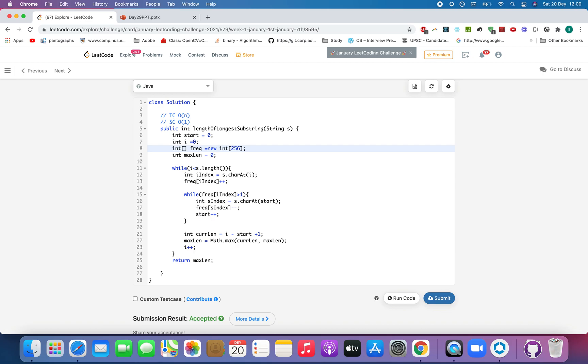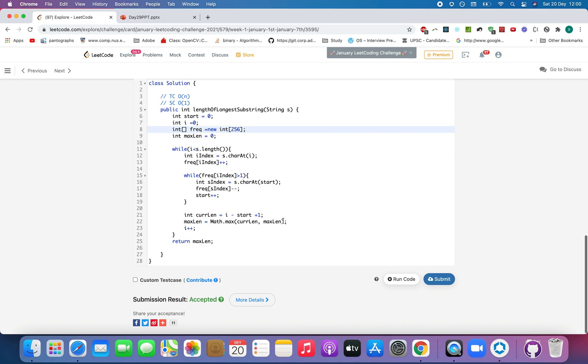I have taken a frequency array because it is faster than the map or a set because we will be removing it from the map and from the set if you are using those. Thanks for watching the video. Hope you enjoyed it.